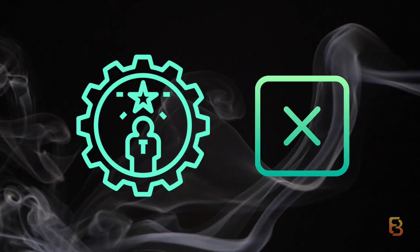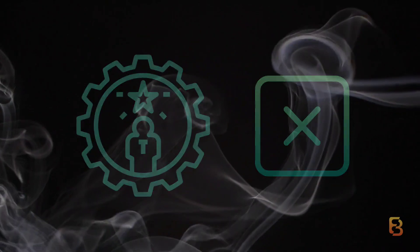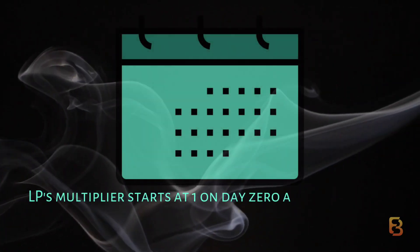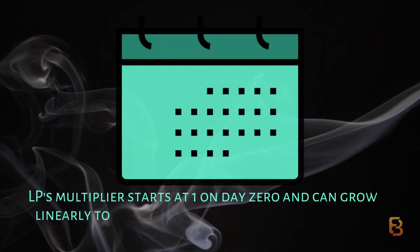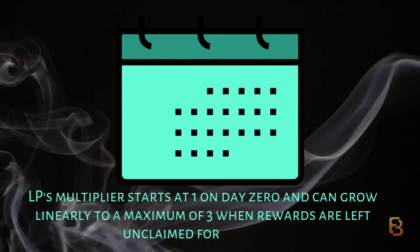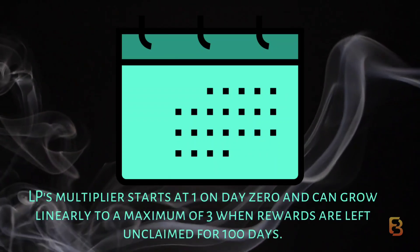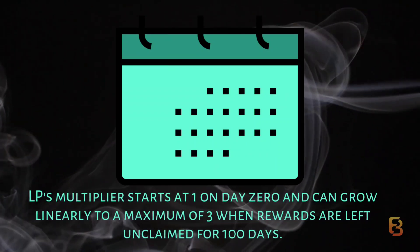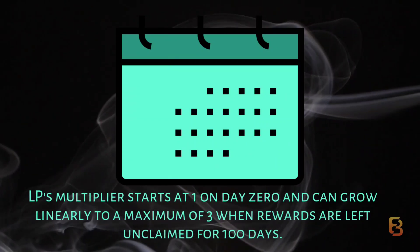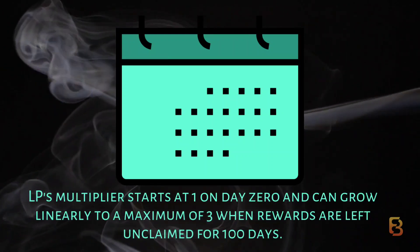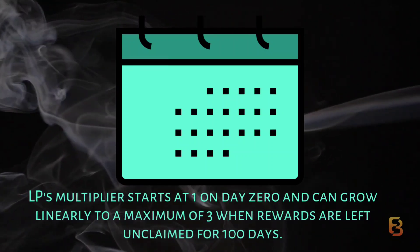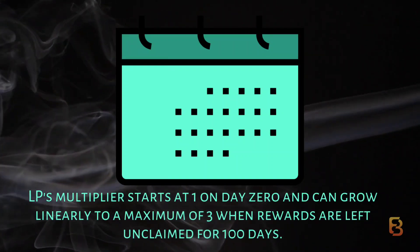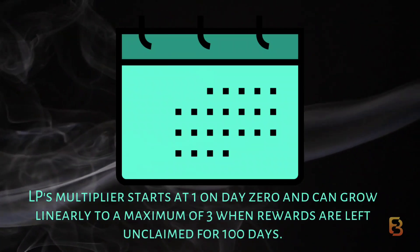The LP will earn a pro-rata share of the base rate emission multiplied by the LP's unique multiplier. An LP's multiplier starts at 1 on day 0 and can grow linearly to a maximum of 3 when rewards are left unclaimed for 100 days.